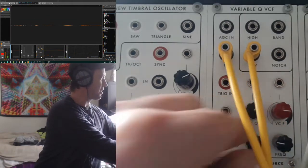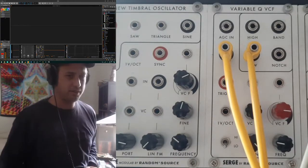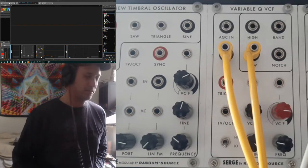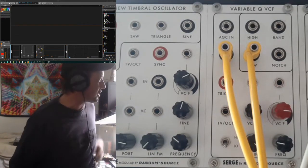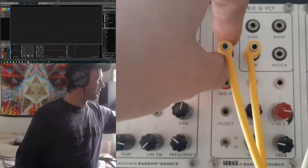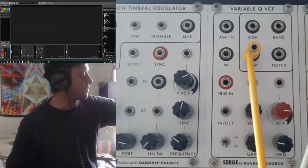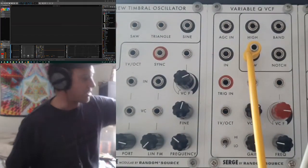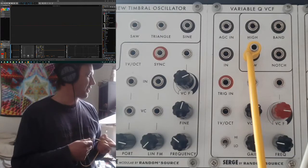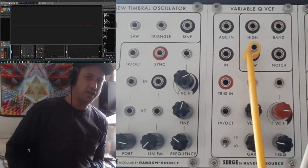So as you can tell there's some pretty neat functionality baked into it that's not obviously apparent just from looking at the module. The concept of patch programmability really opens up what you can get out of this module.